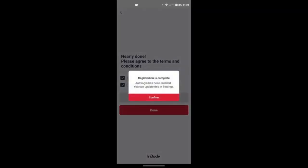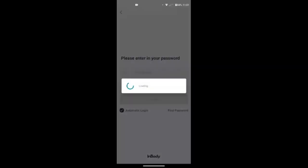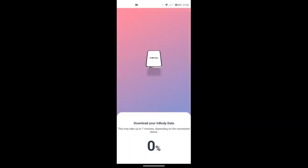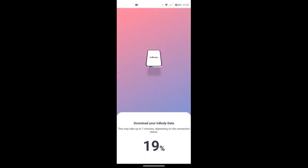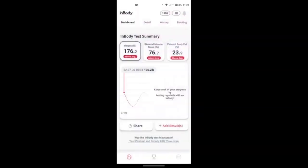That's how you register your InBody account. Now it's going to download your InBody data based on your most recent analysis with us here in the studio. And you'll be able to view it right away on the home dashboard.